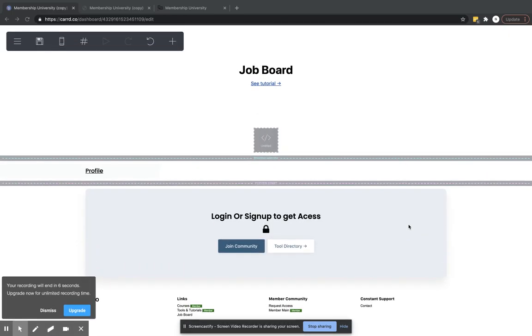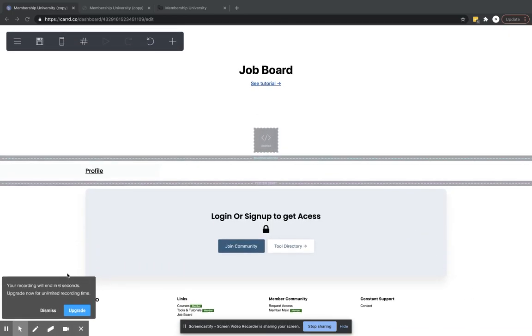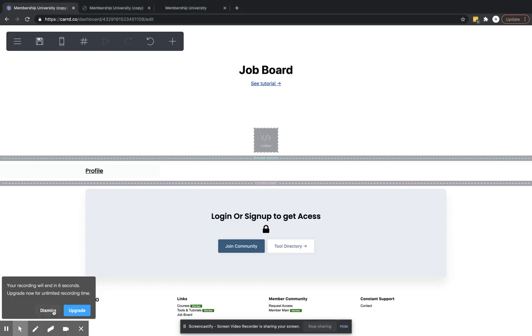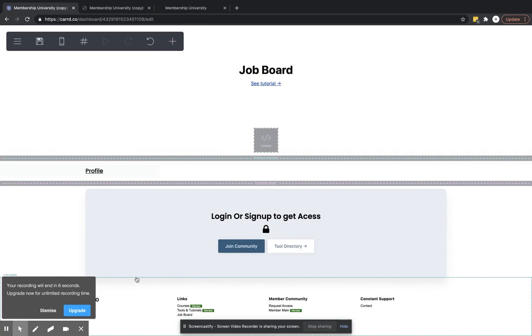So we're going to scroll down to the very bottom of our page, and we are going to – let me dismiss this. Is that going to go away? Bummer.